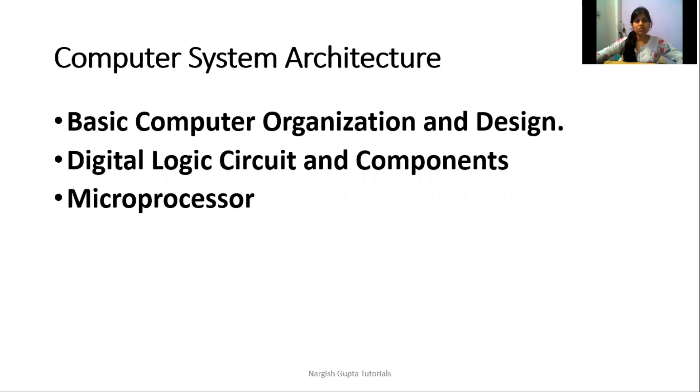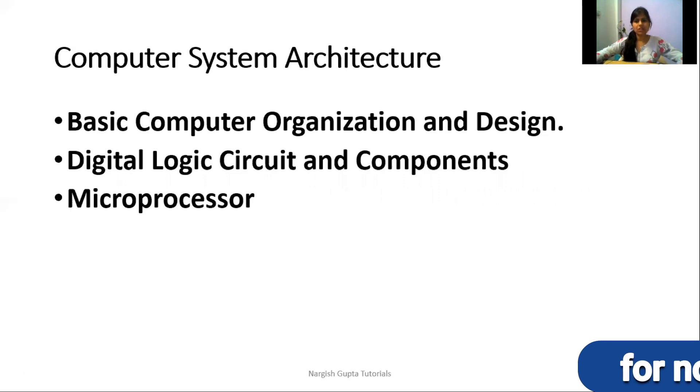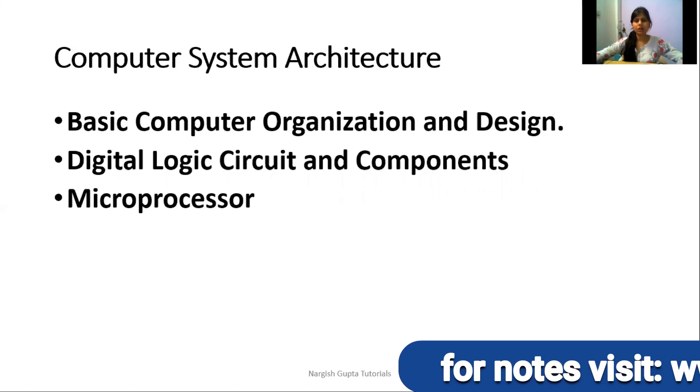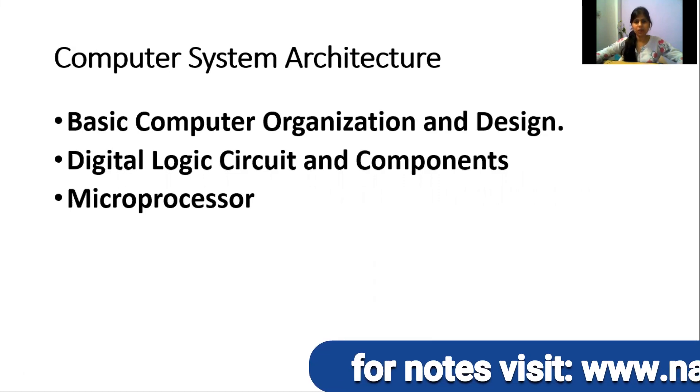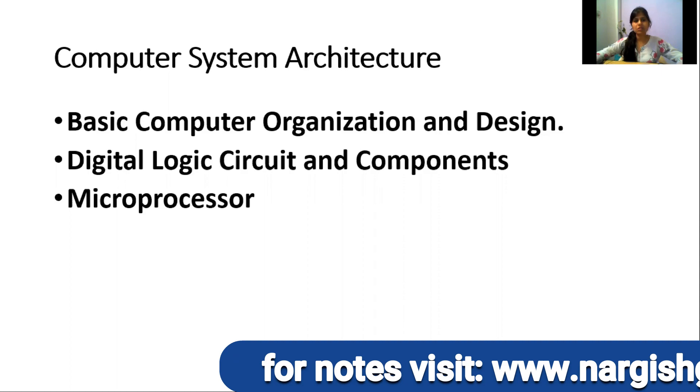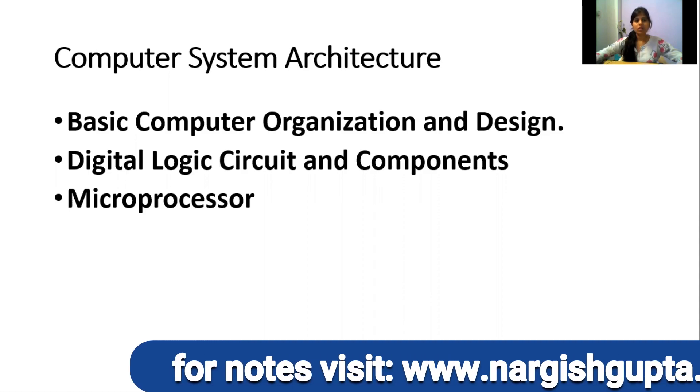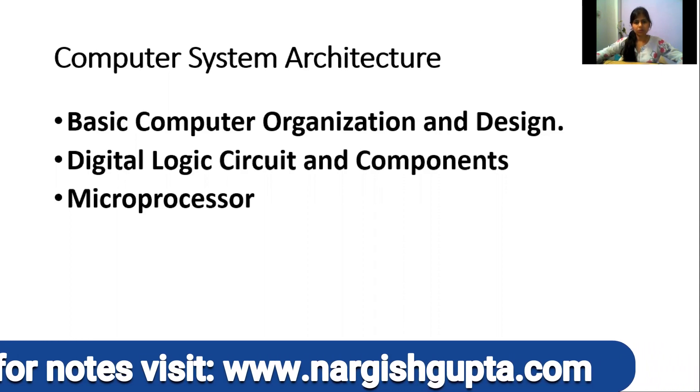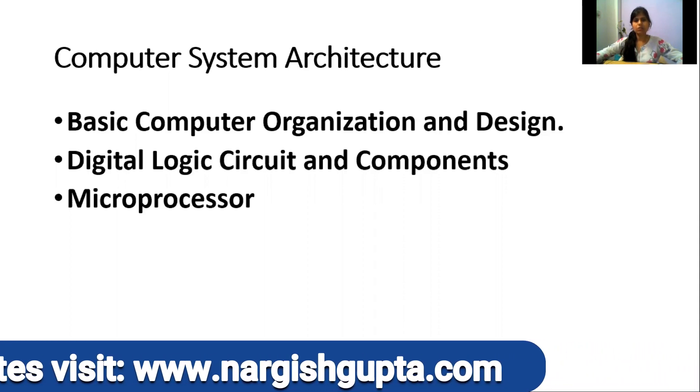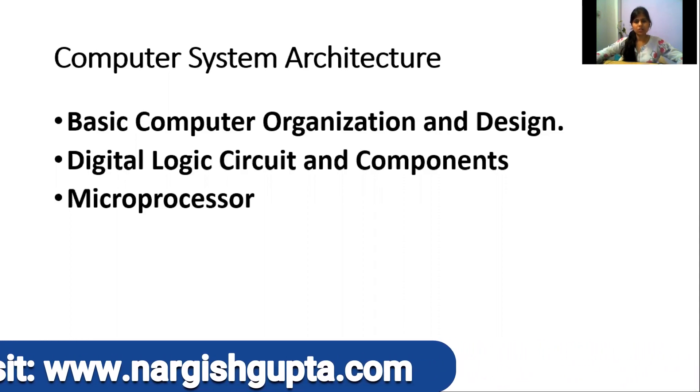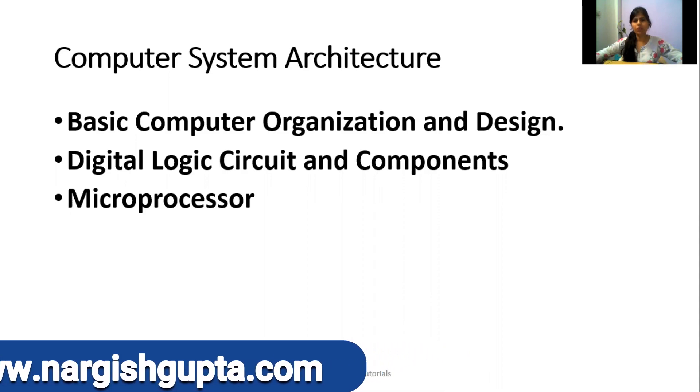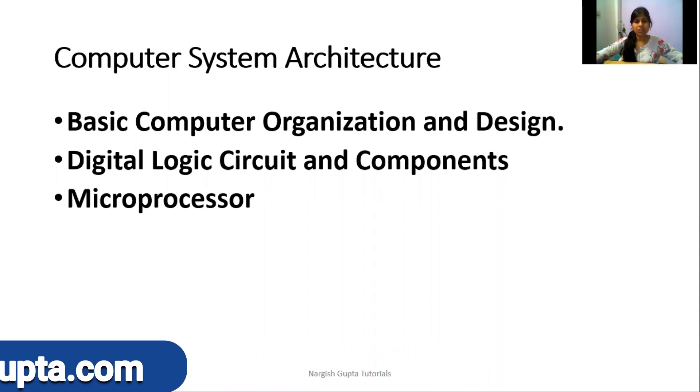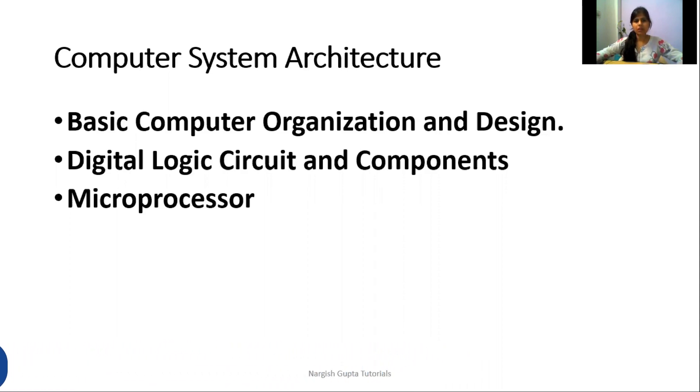These three parts contain subparts. Basic computer organization and design deals with the hardware portion of our computer system. Digital logic circuit and components deals with logic circuits, Boolean algebra, combinational circuits, sequential circuits, and everything related.